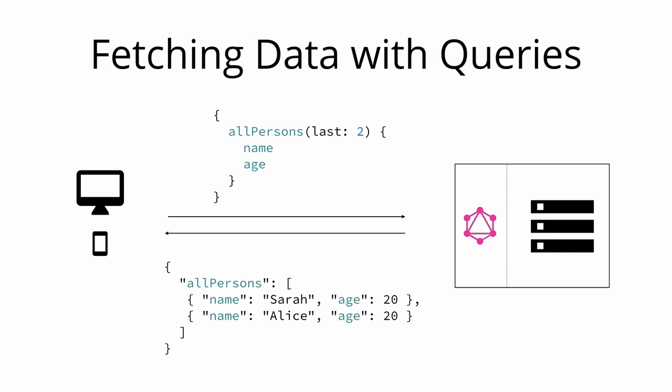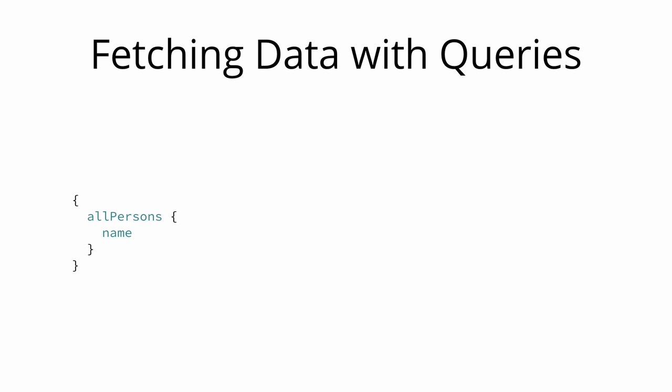One of the major strengths of GraphQL is that it allows for naturally querying nested information. For example, if you wanted to load all the posts that each person has written as additional information, you could simply follow the structure of your types to request this information. So this is what the corresponding query would look like.